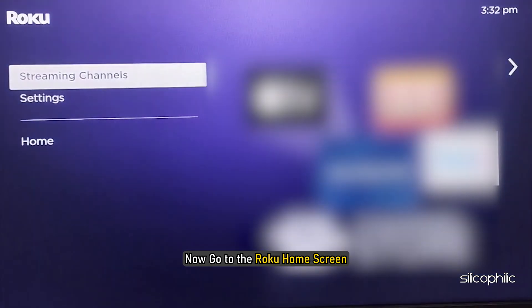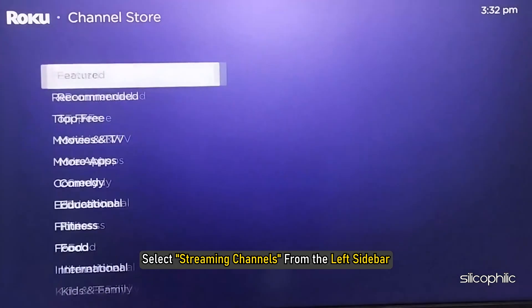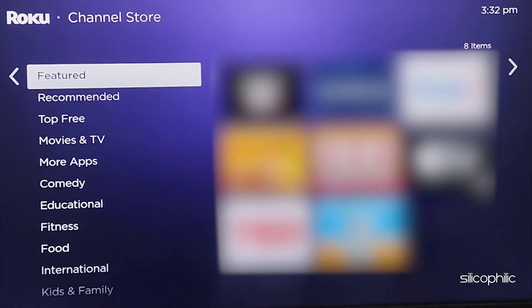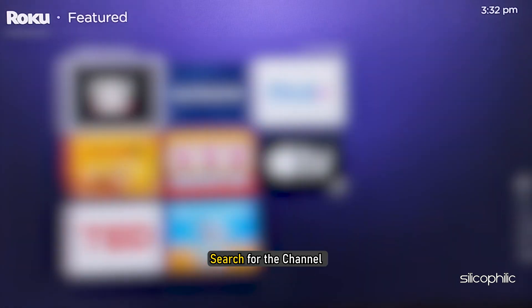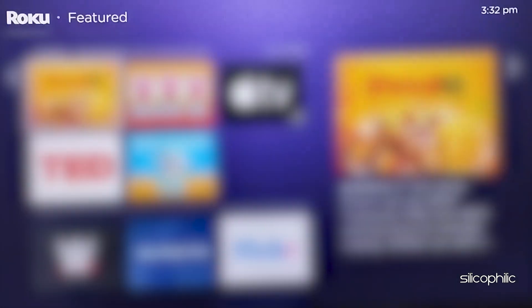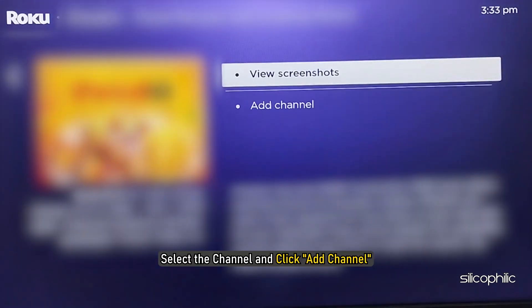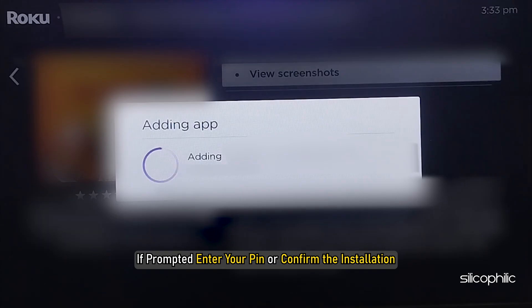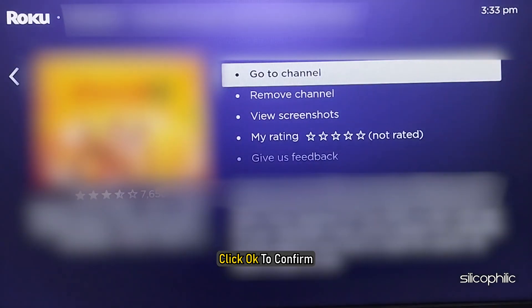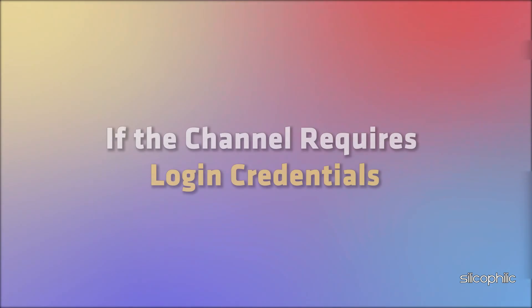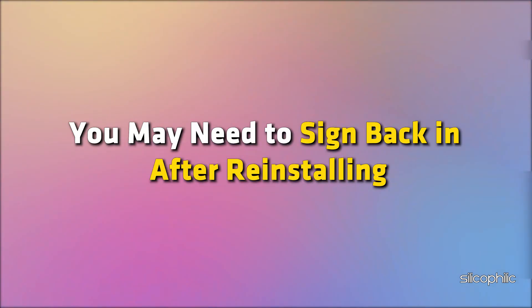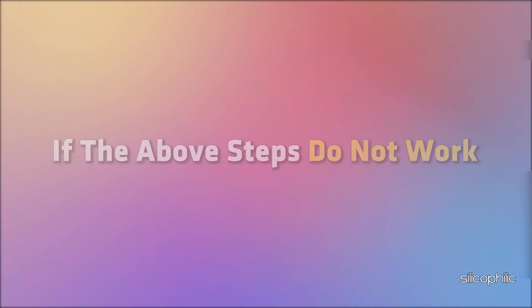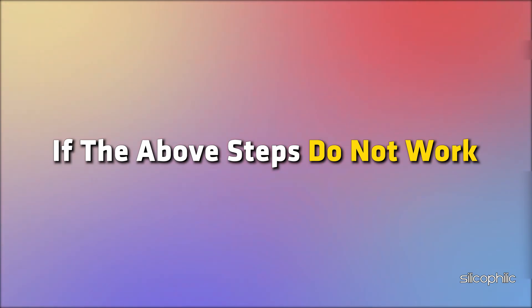Restart your Roku device to ensure the changes take effect. Now go to the Roku home screen and select 'Streaming Channels' from the left sidebar. Search for the channel, select it, and click 'Add Channel.' If prompted, enter your PIN or confirm the installation, then click OK. If the channel requires login credentials, you may need to sign back in after reinstalling.